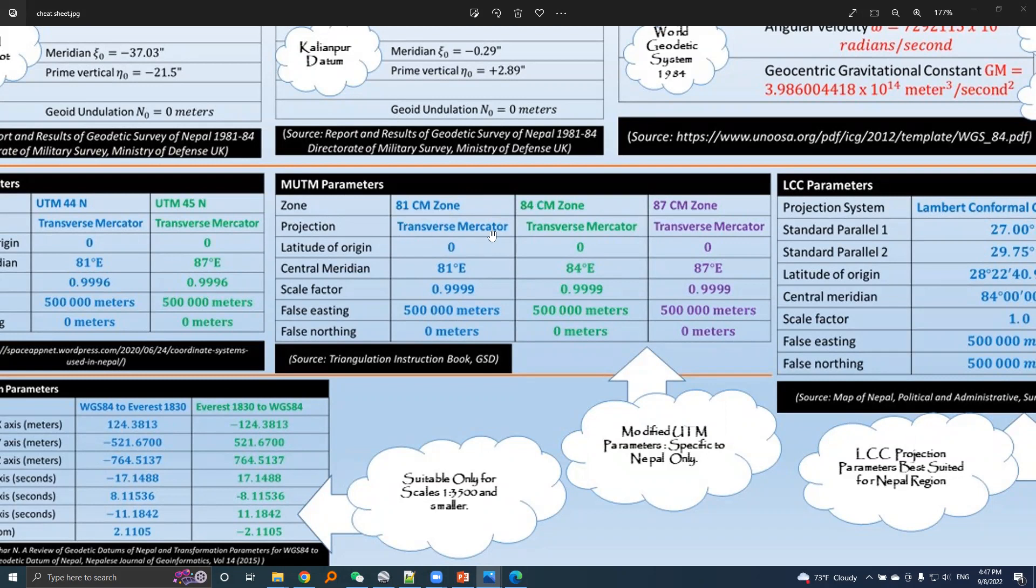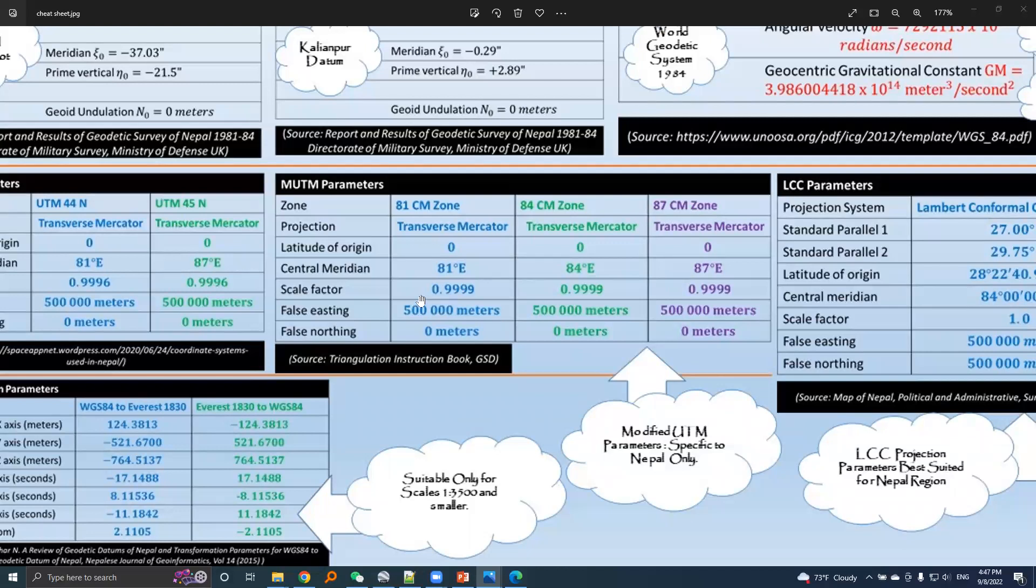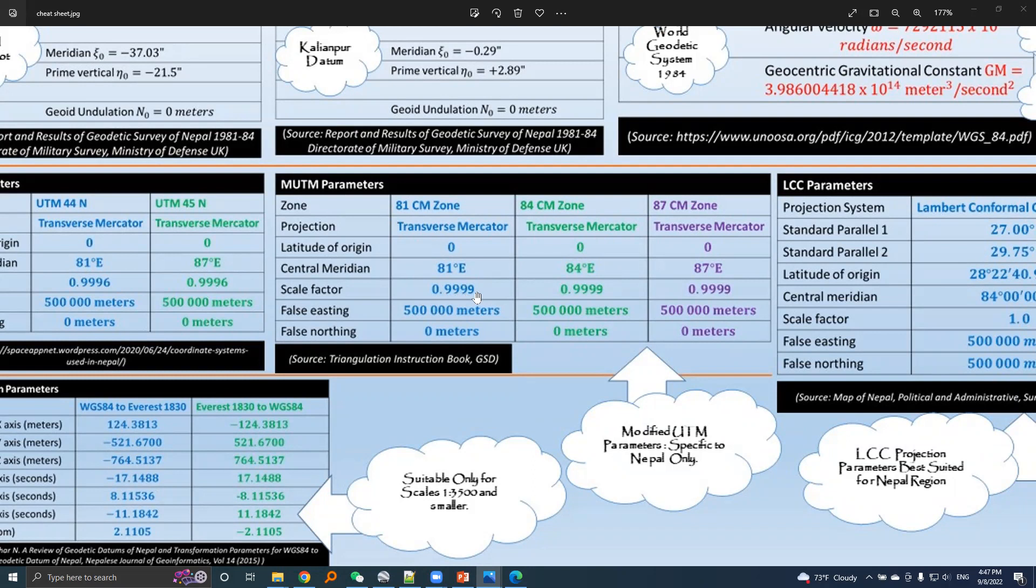It's a modified UTM, so it's a transverse mercator projection system and it originates from the equator. The central meridian for 81 central meridian zone is 81 degree east longitude and its scale factor is different from UTM. It's 0.999. Again, 1 meter in reference ellipsoid is measured 0.999 meter in map plane. False easting and false northing values are 500 meters and 0 meters.